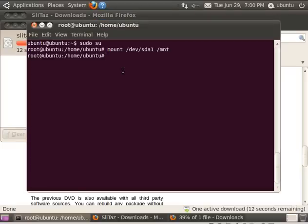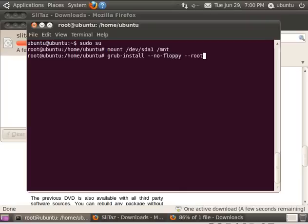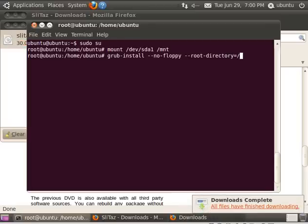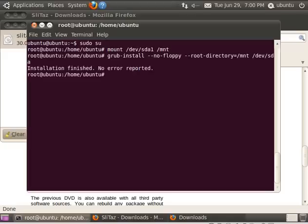Here as root, we're going to go grub-install --no-floppy --root-directory=/mnt and then we got to give it the device, not the partition, but the device. So /dev/sda, no number at the end there. We'll hit enter. It won't take long. It should say no errors. There we go. Grub is installed.